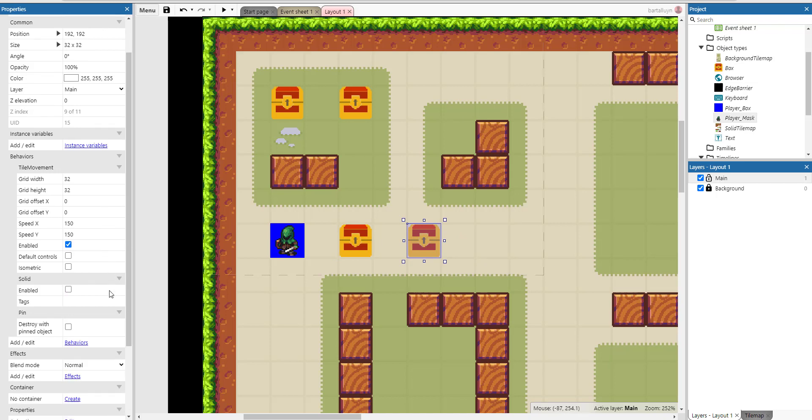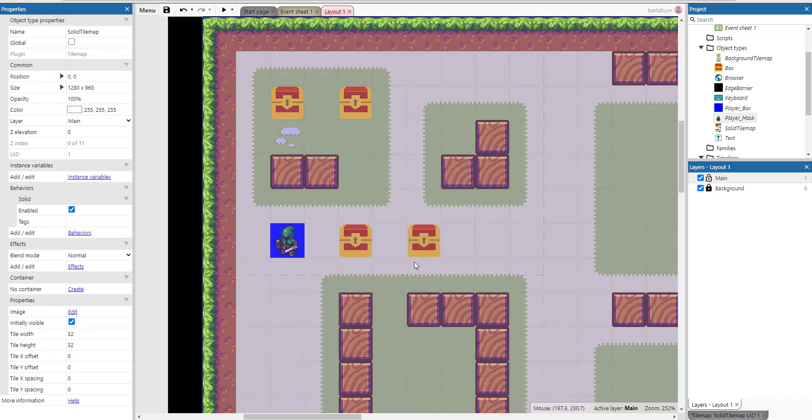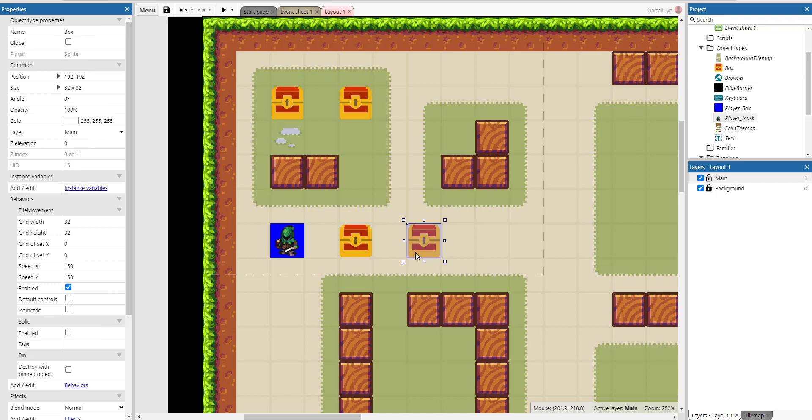Next to that, there is the solid behavior, which is important. By default, the boxes are solid unless the player pushes them. For example, if I push this box against this box, they shouldn't overlap. So this box should be held back by this right box, and that's why everything has been given the solid behavior.